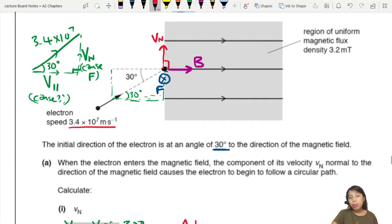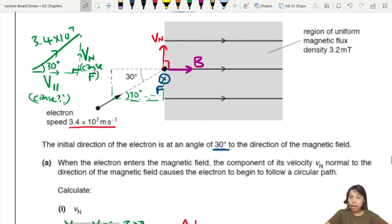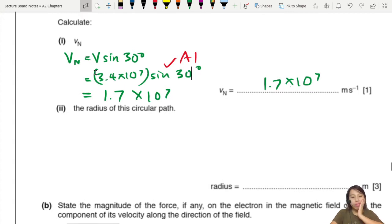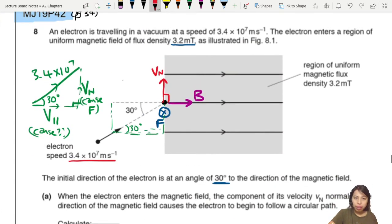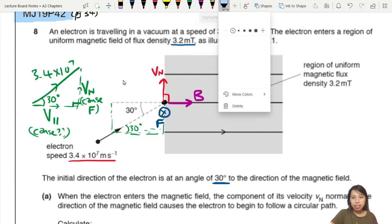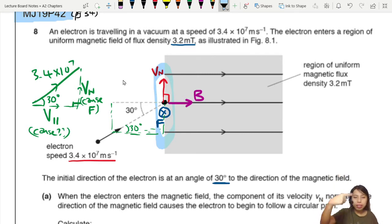Vn is the component that will cause circular motion, because there will be a force acting on the particle due to that component. Find the radius of this circular path. If you want to draw the circular path, it's going to be into the page, out of the page. So the particle goes inside the page, comes out, goes inside, comes out — and that will be the radius of that circular path.